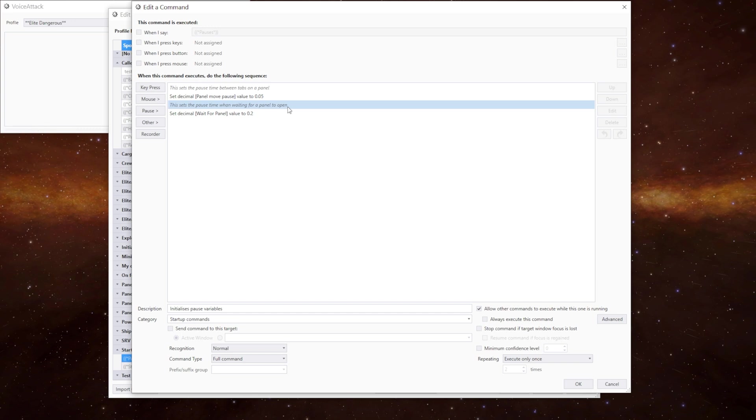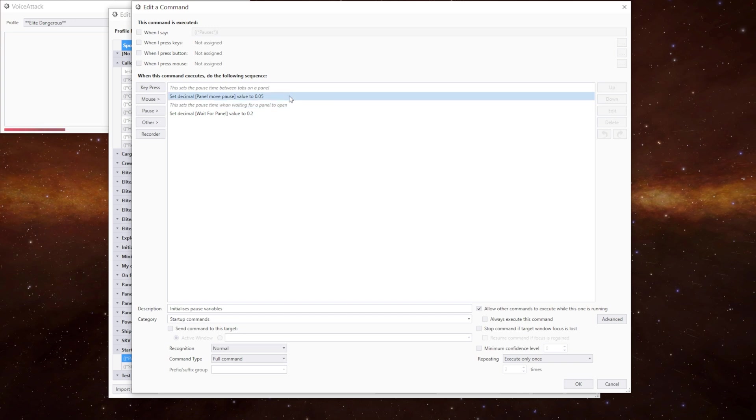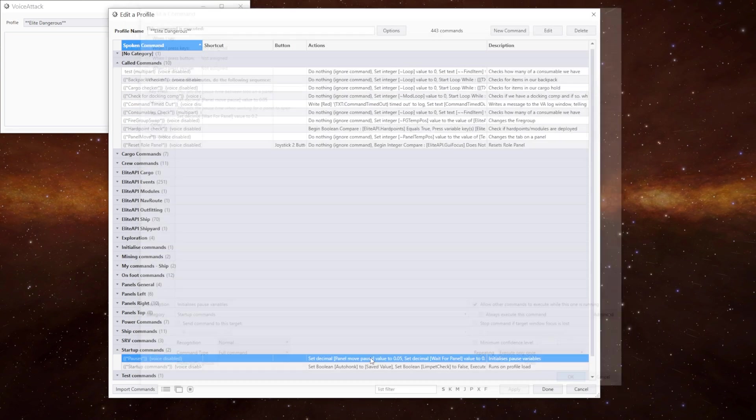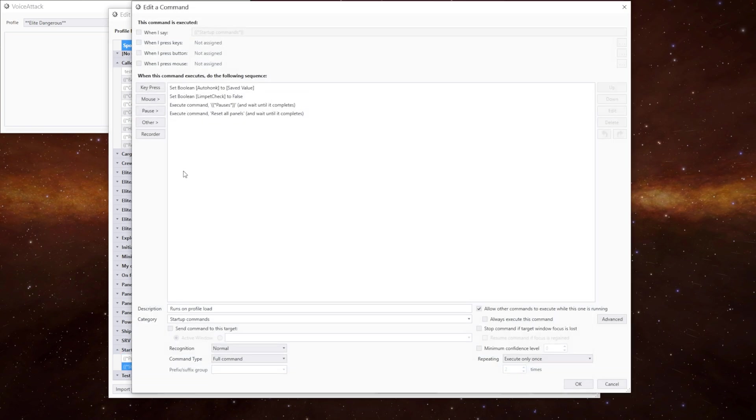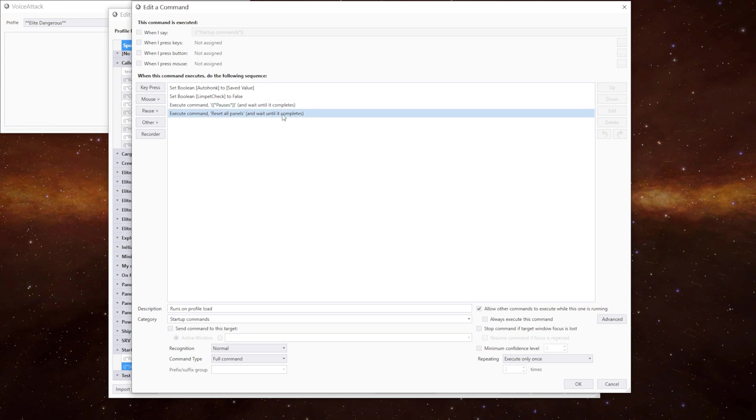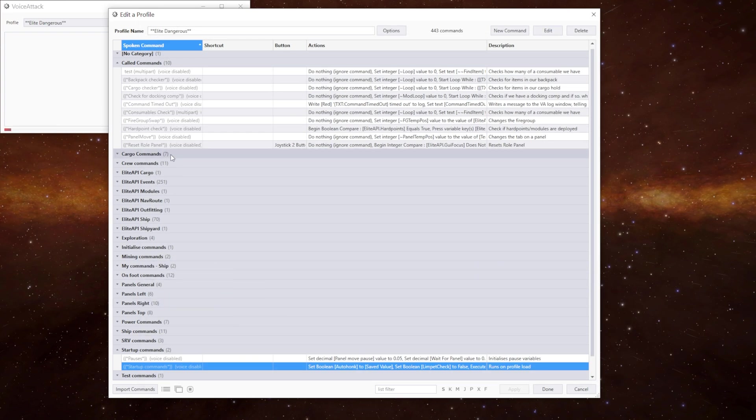This way we can change these values whenever we want to in one spot. And we don't have to go through every single command and change them. It's just a nice time saving feature. And that gets executed when we run the startup commands. And the other one in there is reset all panels which resets the panels to the default start positions when the profile loads up.